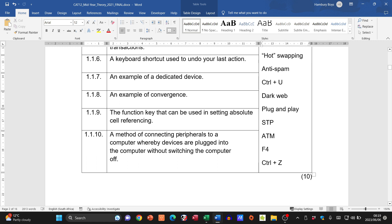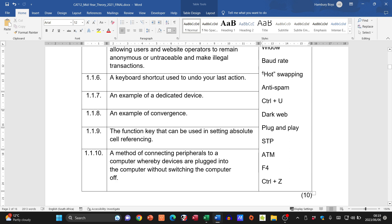The last match-the-column item: a method of connecting peripherals to a computer whereby devices are plugged in without switching the computer off. This is not plug-and-play — plug-and-play is a feature allowing Windows to detect connected devices. The key phrase here is 'without switching the computer off.' That is hot swapping, where the PC remains on. So number 10 is hot swapping.